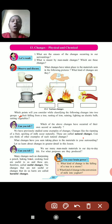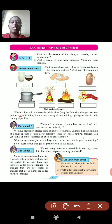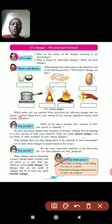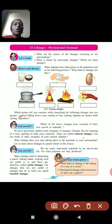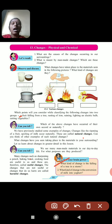Harmful changes are those which are not useful for us, which are harmful. For example: all types of natural disasters — falling down of a tree, storm, tsunami — these are all harmful changes. The falling of a tree in a storm is a harmful change, while the conversion of milk into yogurt is a useful change.